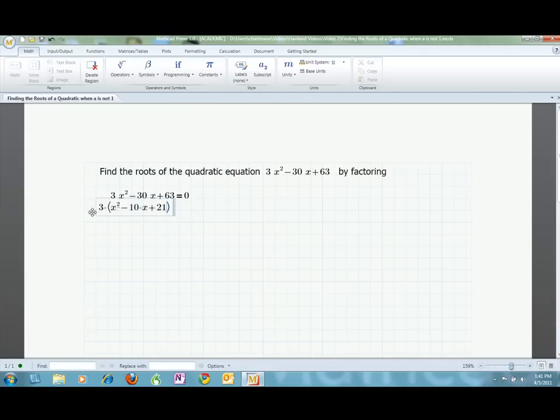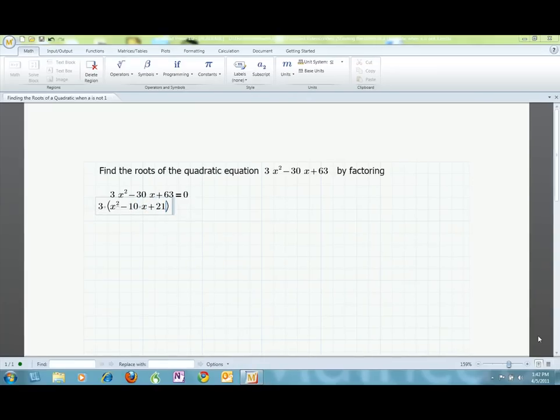Now we are ready to factor. The zero product property says that if I am multiplying two terms and the result is 0, at least one of the terms must equal 0. Since 3 cannot equal 0, the expression inside the parentheses must. For this reason, we can leave the 3 off to the side while we factor everything else.